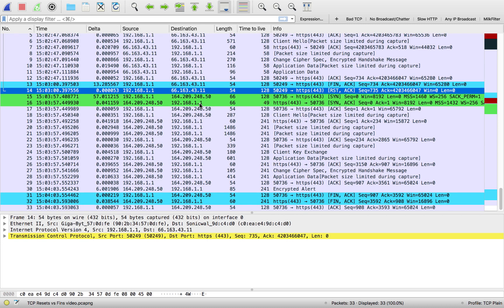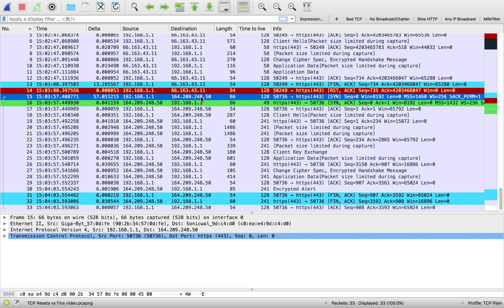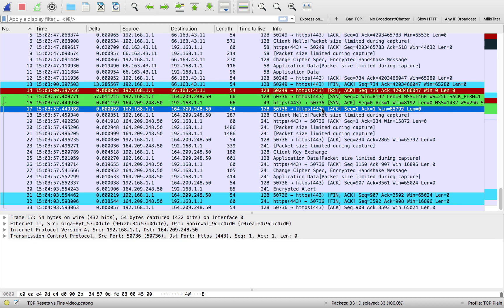You also see a more graceful connection set up and tear down here on the second connection we see. So packet number 15, 16 and so on, this is where we see our SYN, SYNACK, ACK. We got our handshake. And then this connection's in use.